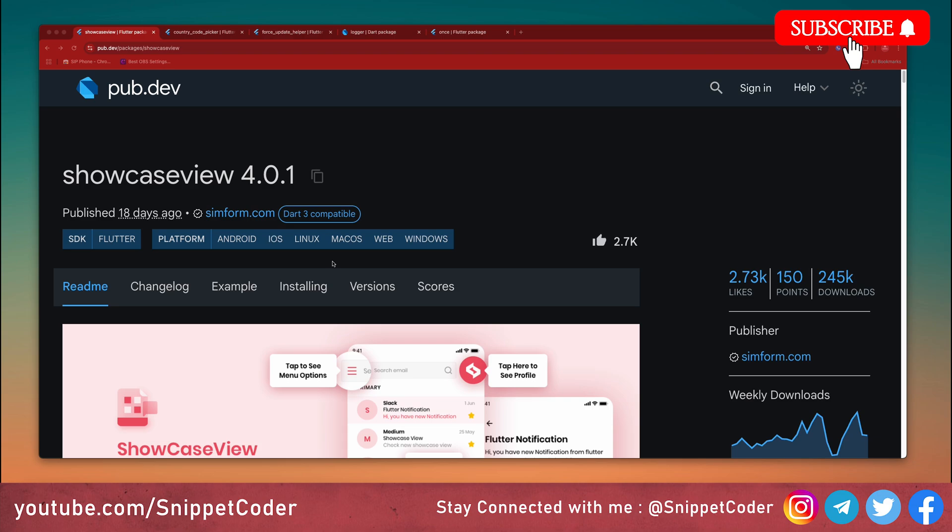Hey Flutter developers, in today's video we will explore five must-have Flutter packages that can take your app to the next level. From creating interactive app guides to logging errors easily, these packages are game changers. Let's dive in.